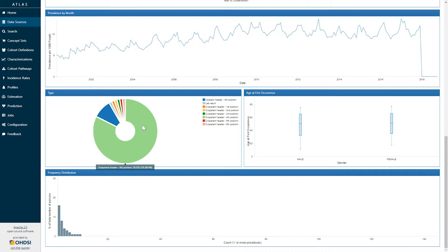In this particular source, we can see that the prevalence of this concept appears most commonly in the outpatient record in the fourth position, representing 89 percent of the data records.